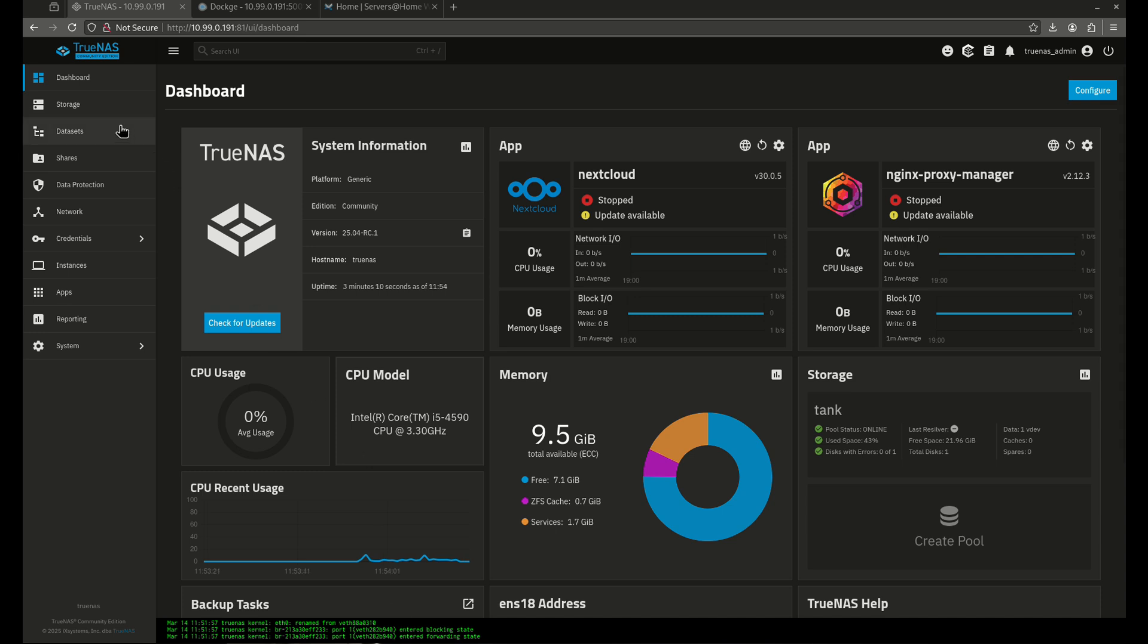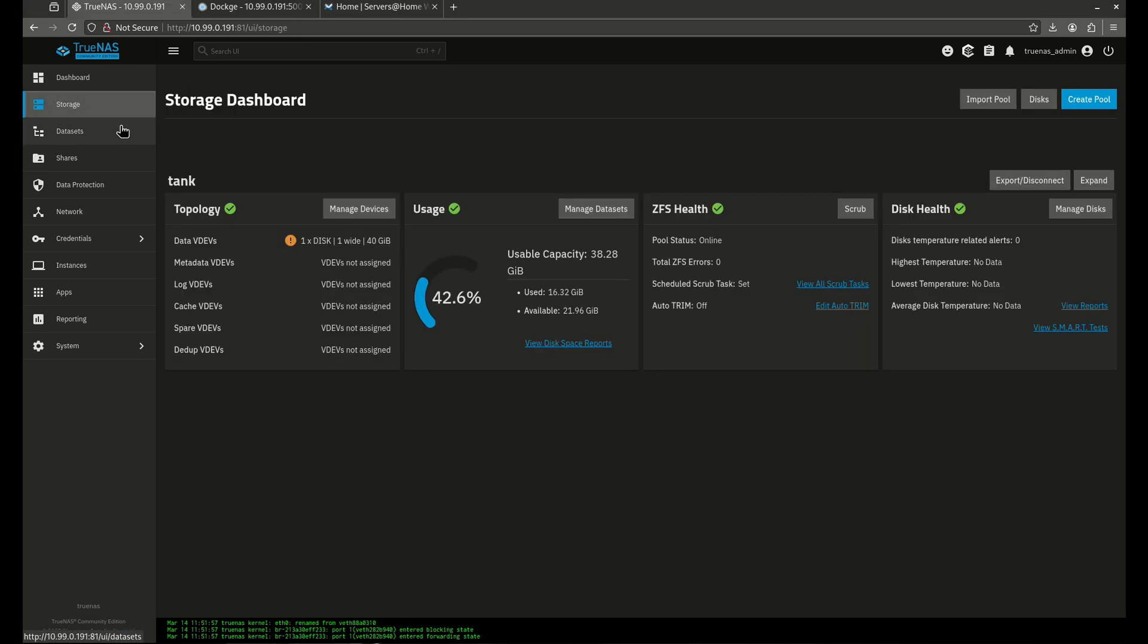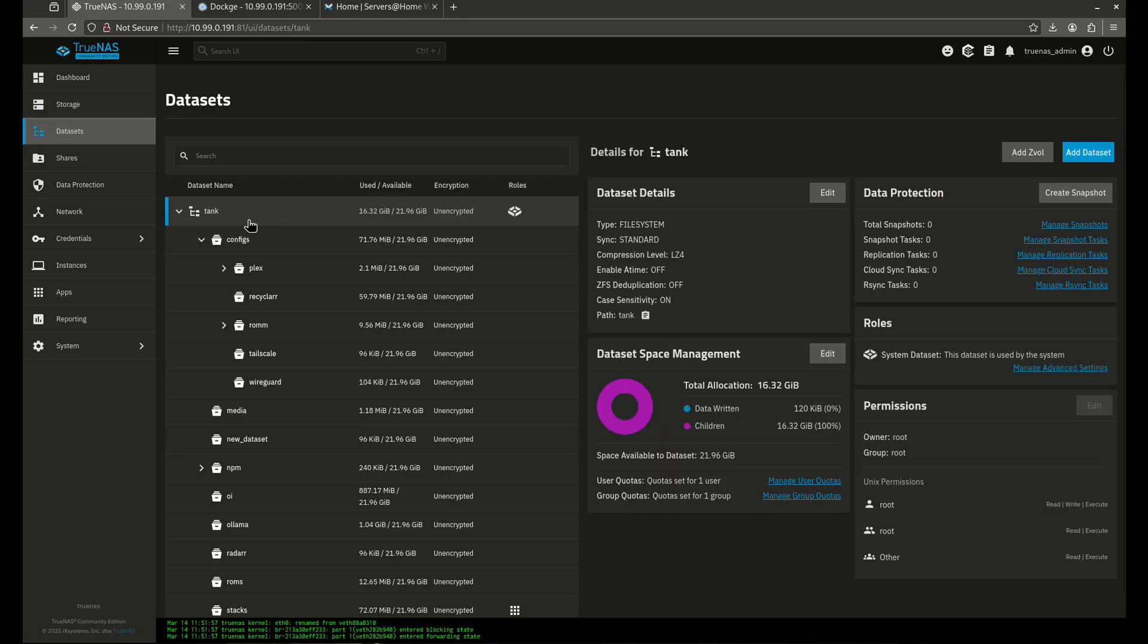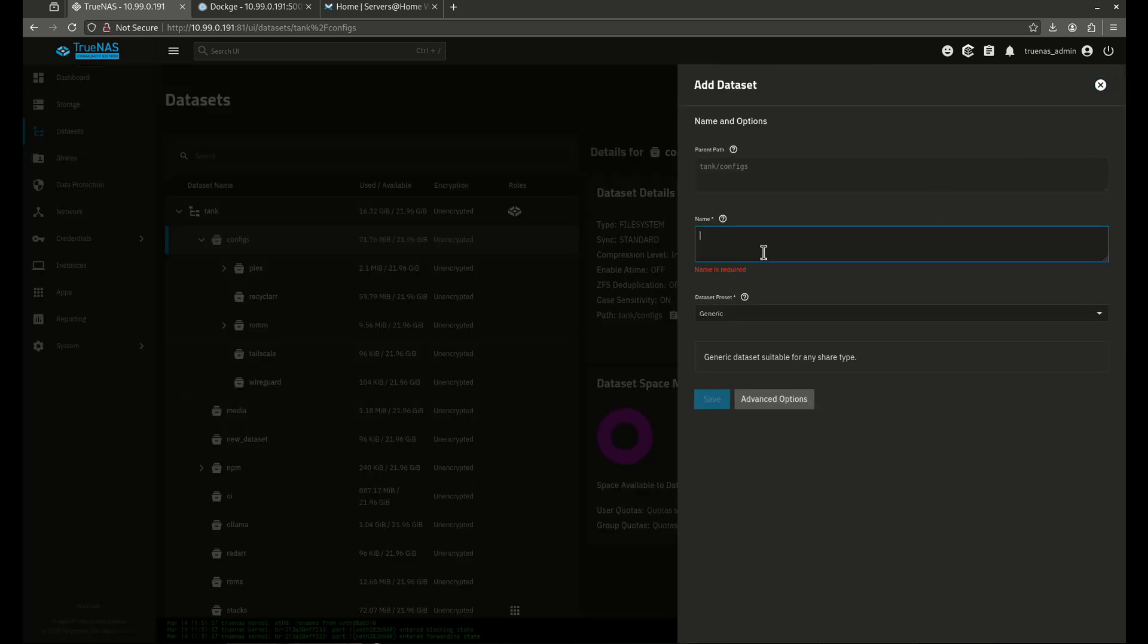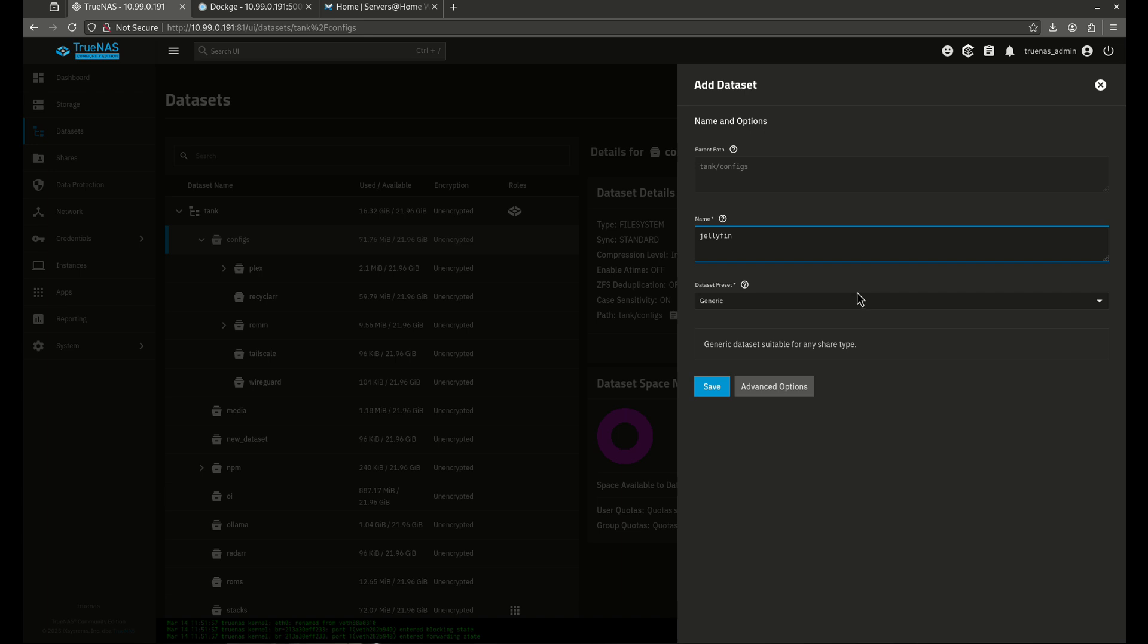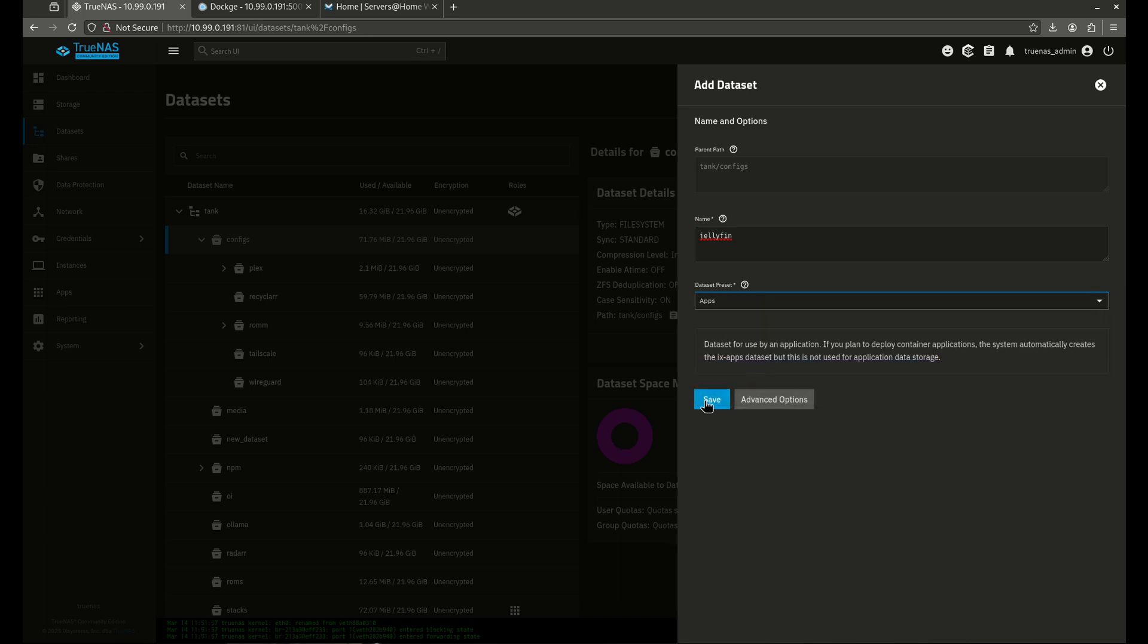So to start off by doing this, we're going to want to come into our data sets, and we're going to create in our configs directory a data set for Jellyfin and two sub data sets. So we're going to come over here, and these are going to be apps.